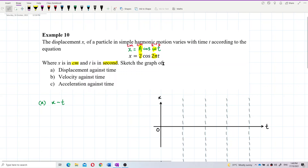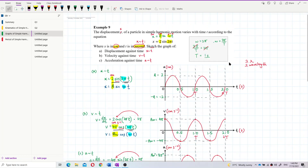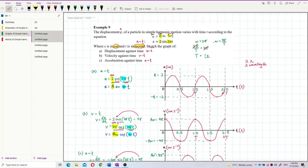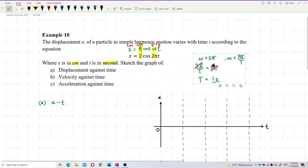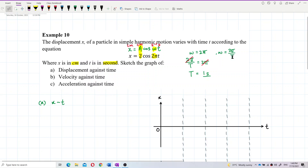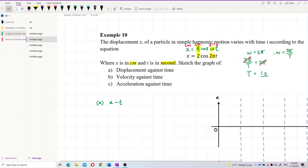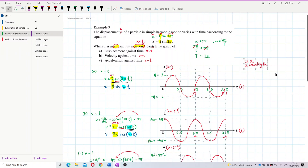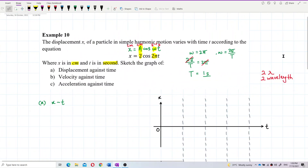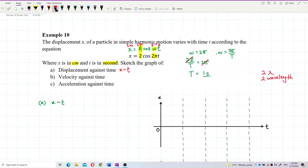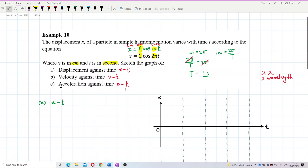The omega is the same as before, so I can just copy this one. Comparing with 2π over T gives T equal to 1 second. Now, you must have at least 2 wavelengths on your graph. So I need a displacement-time graph, a velocity-time graph, and an acceleration-time graph. That's why I also need the velocity equation and acceleration equation.